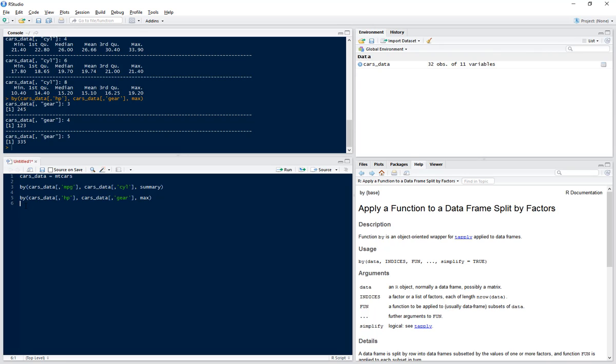Now let's do something a little bit more complicated and let's summarize by two variables. So now we're going to summarize the mean displacement for each combination of transmission type and vs. So we have by, and the data we want to summarize is our displacement.